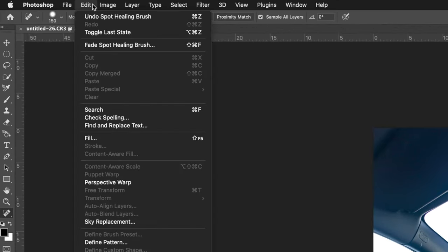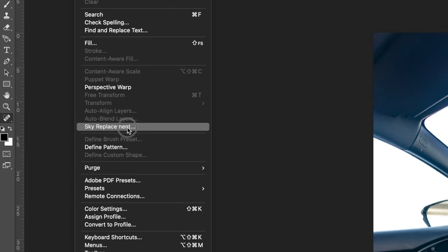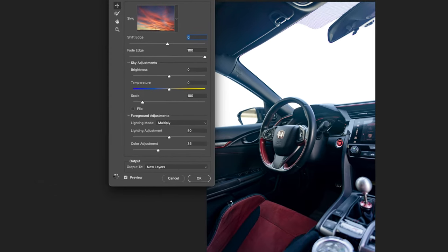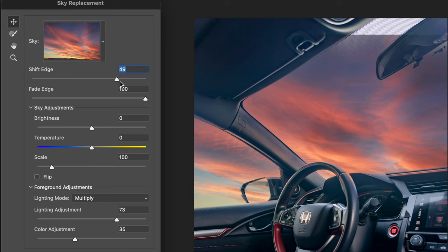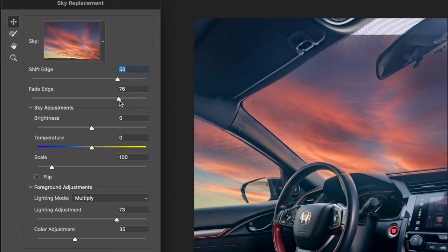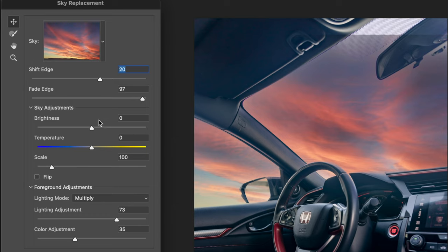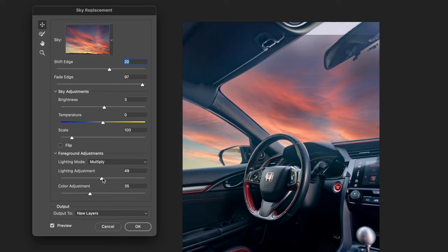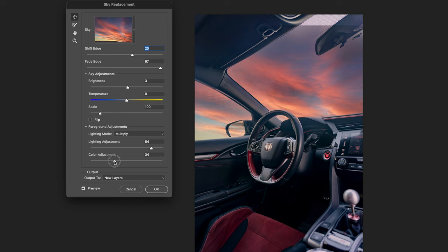Then from here we're just gonna go up to Edit and we are going to go down to sky replacement. From here it's gonna bring up a panel and you can see there it already has the sky that I used previously. We're gonna use this shift edge tool just to make sure that it's sitting naturally, and again just work with the fade edge tool to make sure that it's working for your car. Now over here in the mirrors it's kind of looking a bit odd so I want to make sure that that looks normal. It's okay, it looks a little bit flat so we're just gonna work with that in a little bit here, adjusting the brightness, bring it up a touch. Now this is what's cool - lighting adjustment, we can actually light the rest of our photo based on what we're seeing here, and again color adjustment, this is going to adjust the original photo to match with your sky.